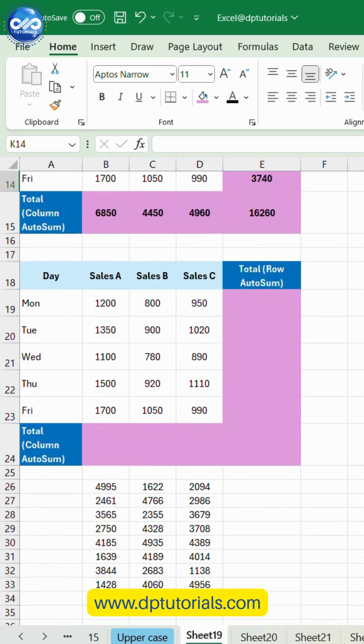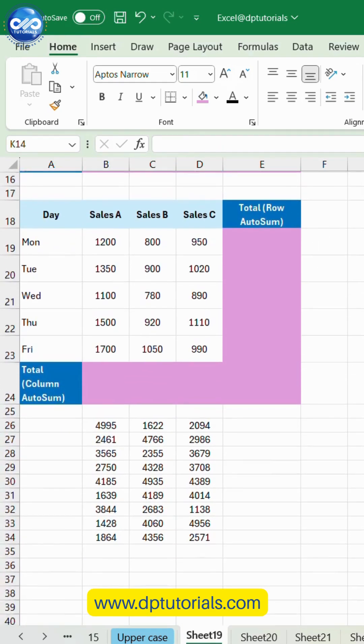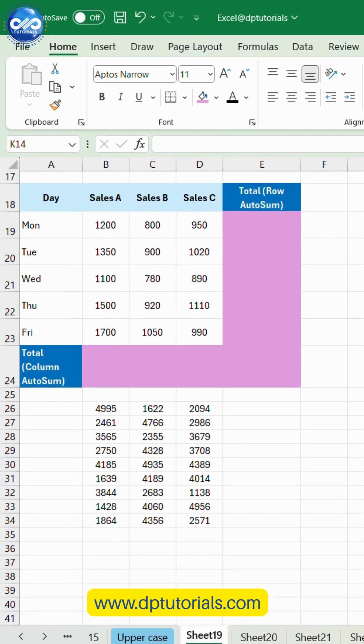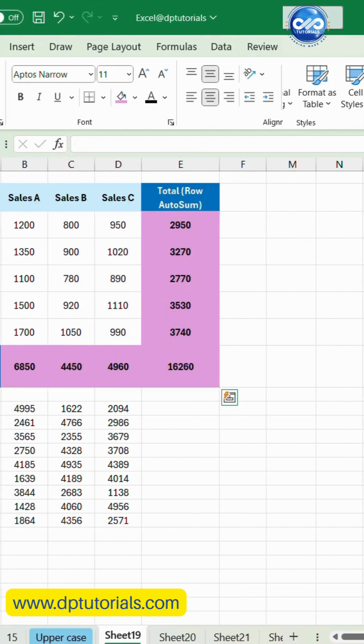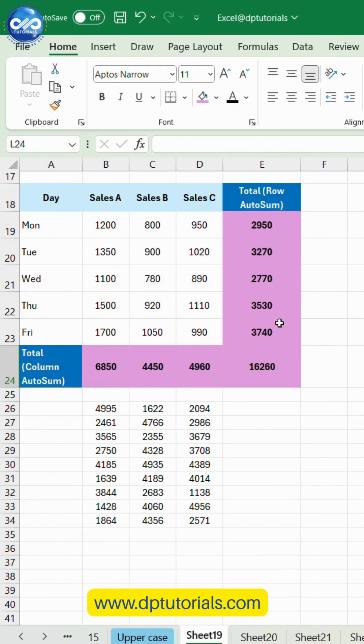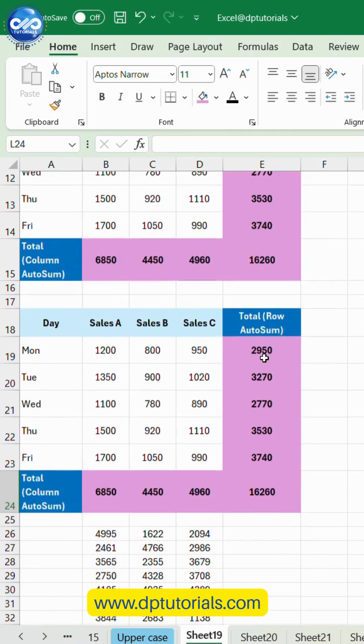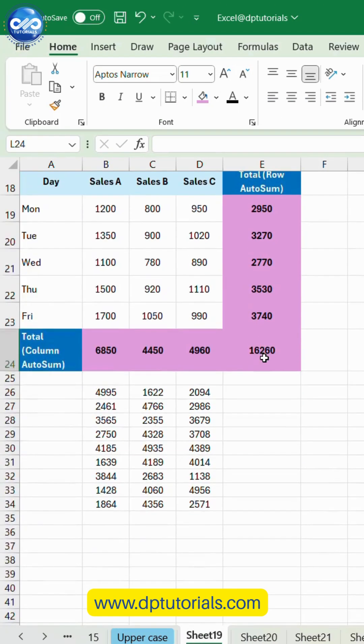If you want to total both rows and columns, select the entire table including one extra row and one extra column. Click AutoSum once. Excel calculates all row totals and the column totals automatically, even the grand total.